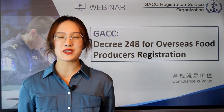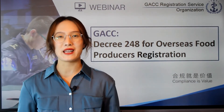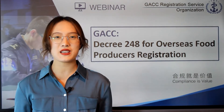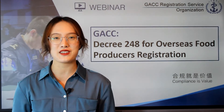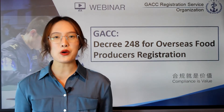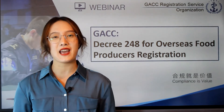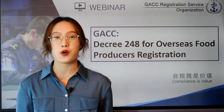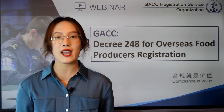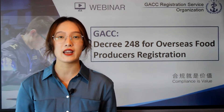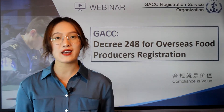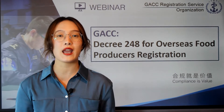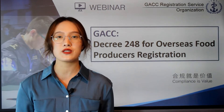Hello everyone, welcome to today's webinar. My name is Iris, the Compliance Consultant from GACC Registration Service Organization. Today I shall be speaking about the interpretation of the new regulation 248 for overseas producers registration.